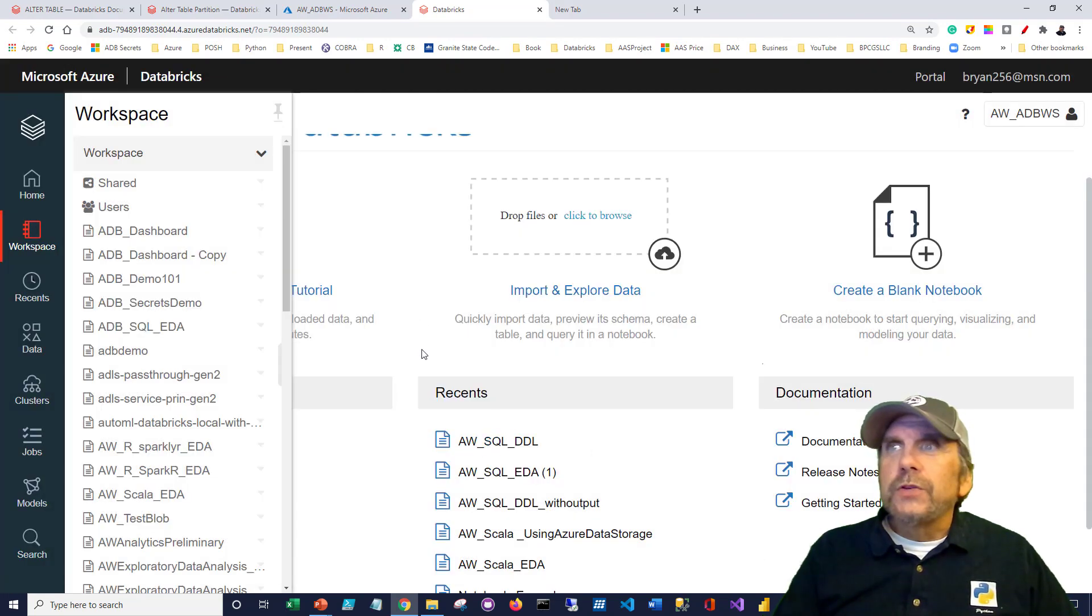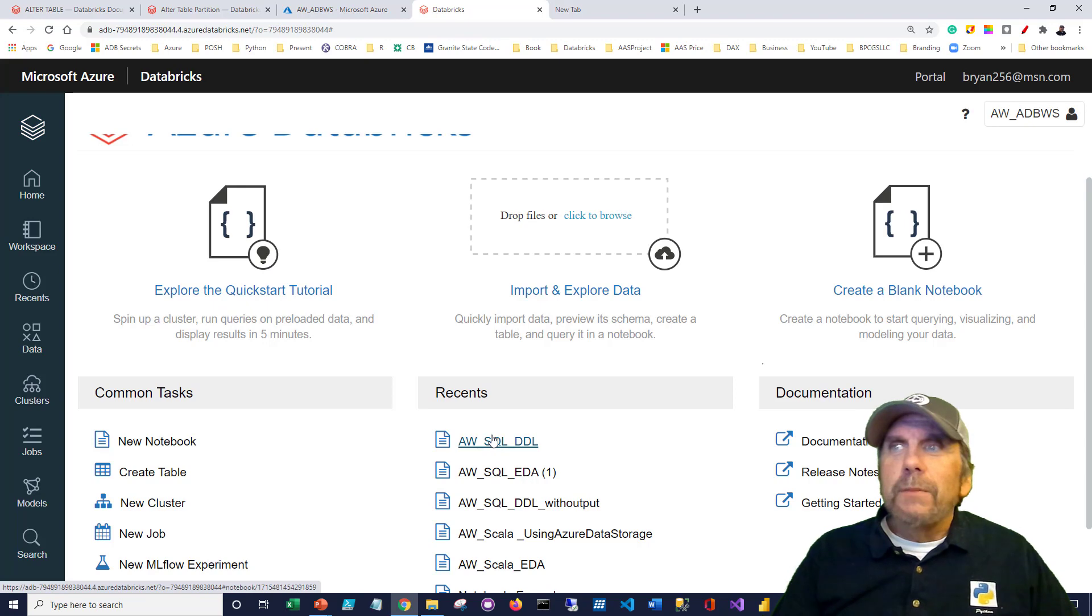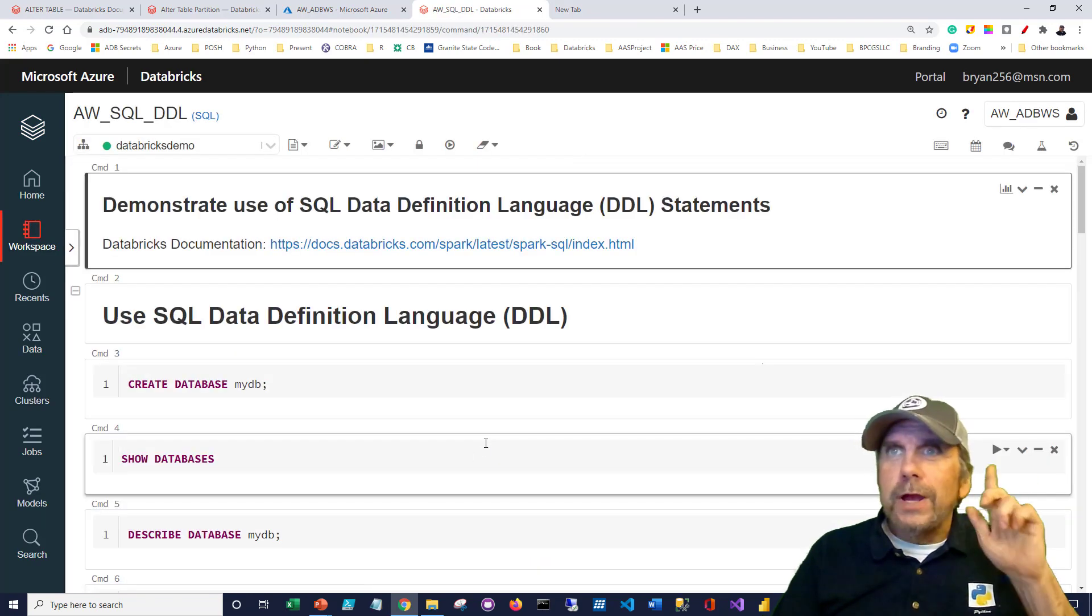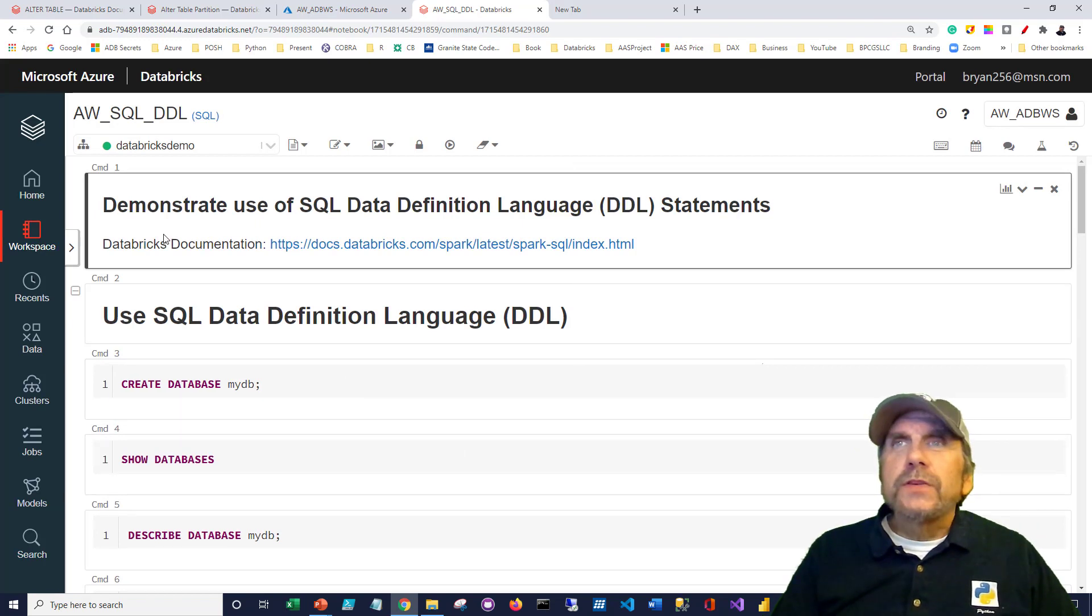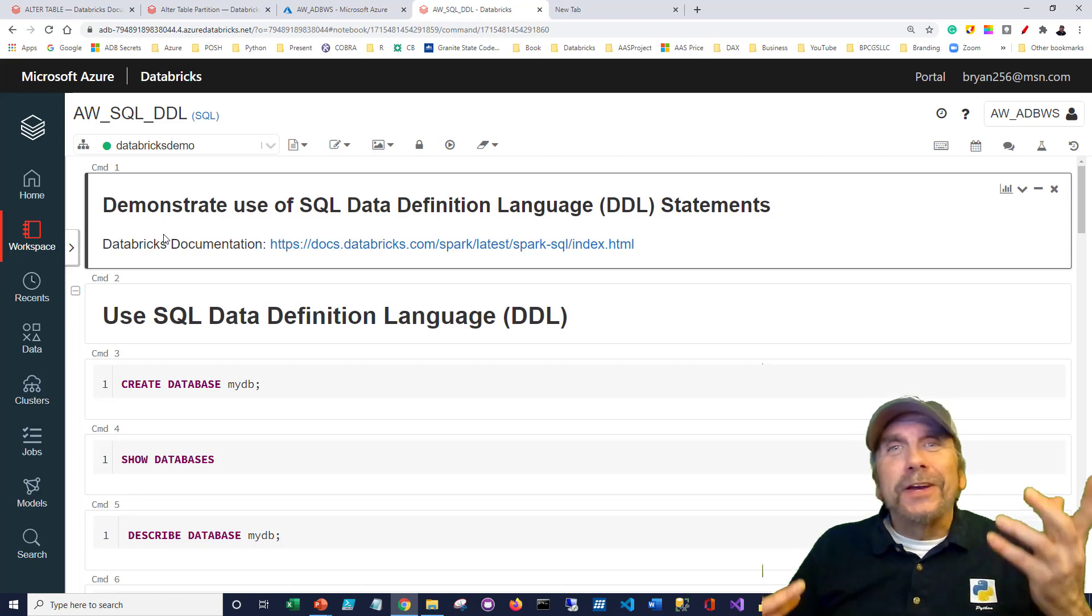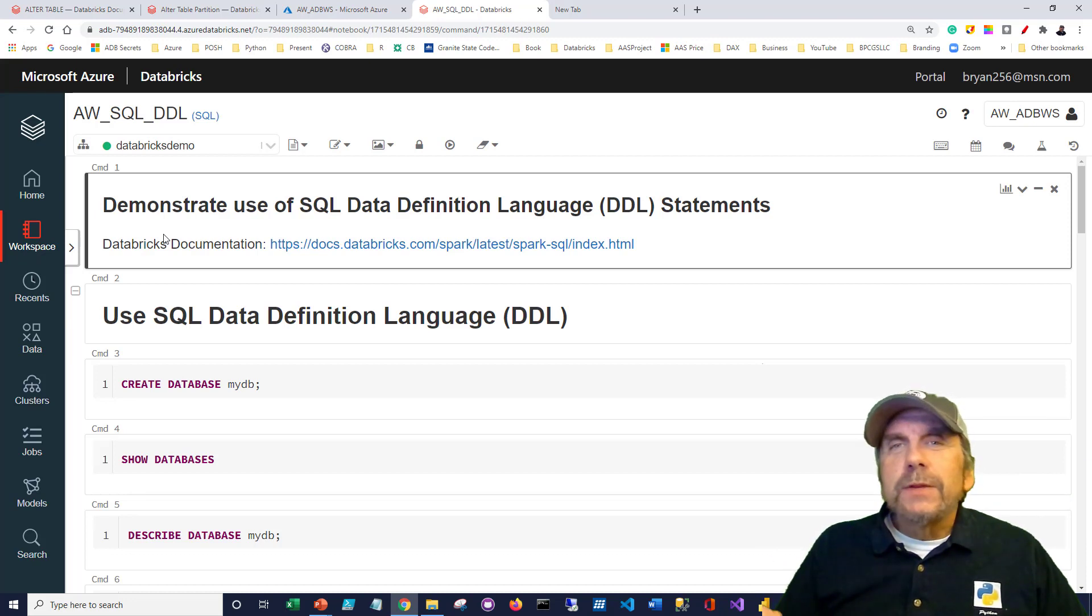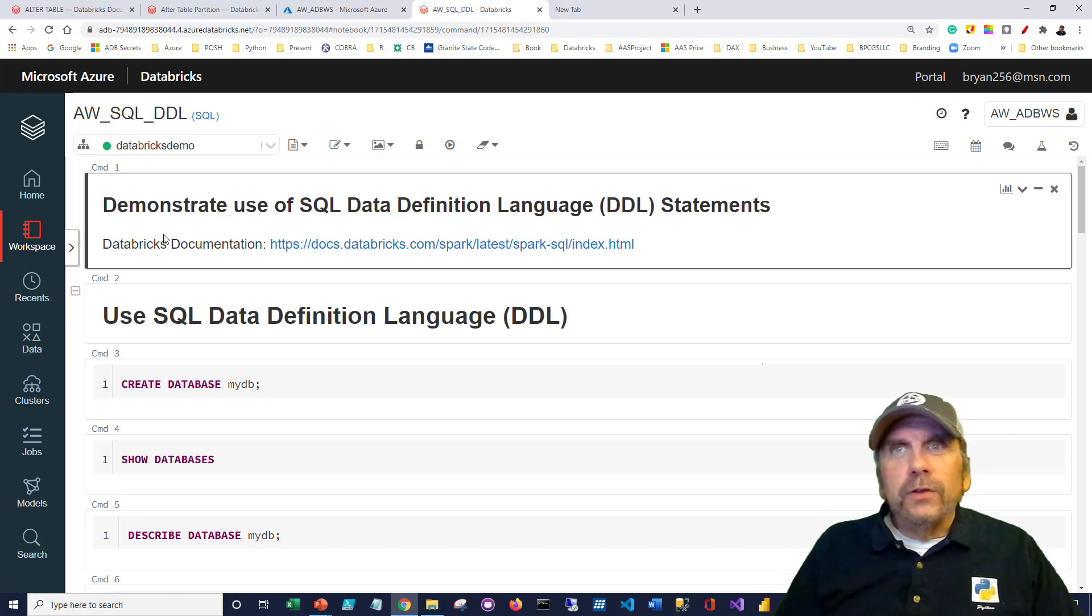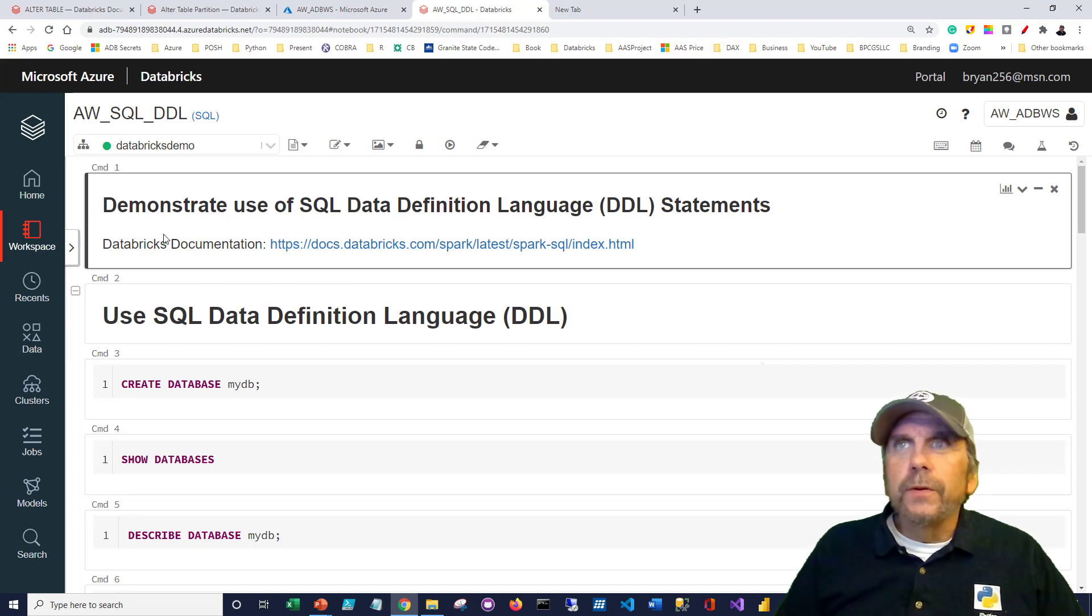When you do get into your Databricks workspace, you start at this top area, and you can find recent things you've worked with. I'm going to click on this one. This is what I've been practicing with prior to doing this video. In this notebook, I'll put a link in the description so you can get the slides. Well, there's really no slides, two slides. But you'll get the notebook itself, which you can import. Databricks notebooks have an extension of DBC, Databricks compressed, I believe, is what that stands for. It's like a little zip file. You can have many or one or whatever number of notebooks all within it, and you can just import it the way I just showed you.